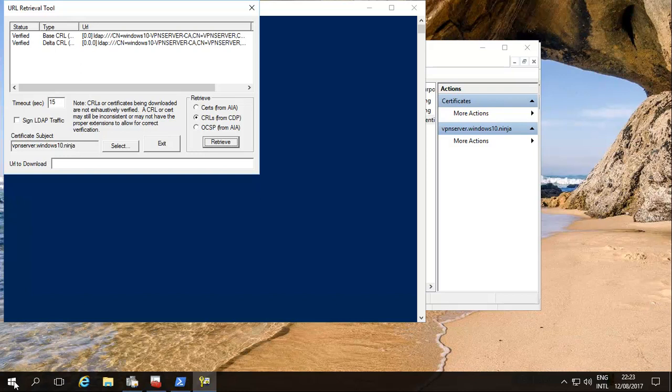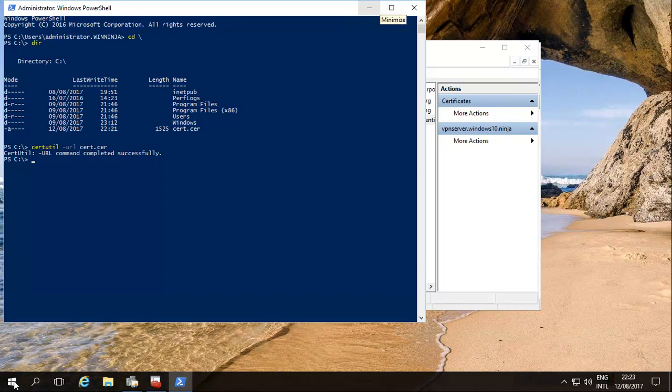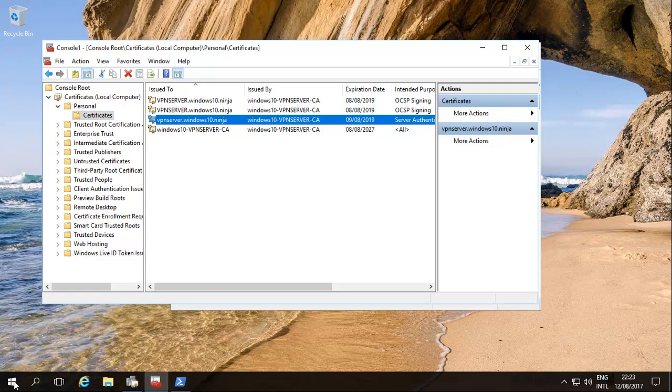So as you can see, a self-signed CA system can run happily on Windows Server within your internal LAN, even your external LAN.